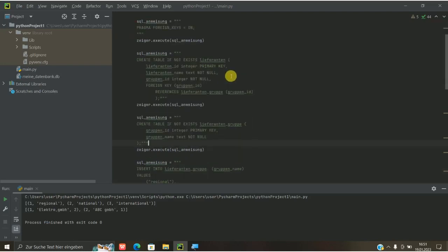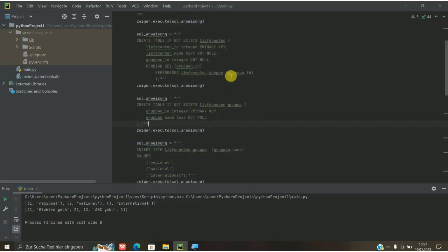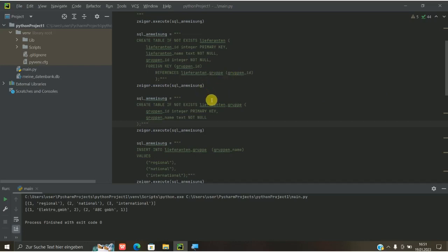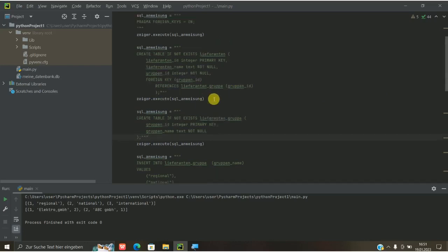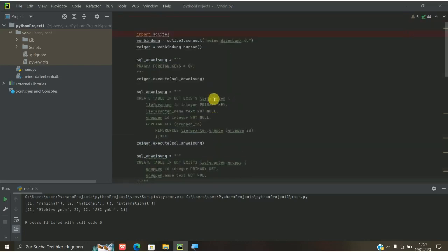Es ist mittlerweile ein bisschen viel Code geworden. Ich würde den dann mal wieder in die Beschreibung unten reinschreiben, damit ihr damit ein bisschen experimentieren könnt.